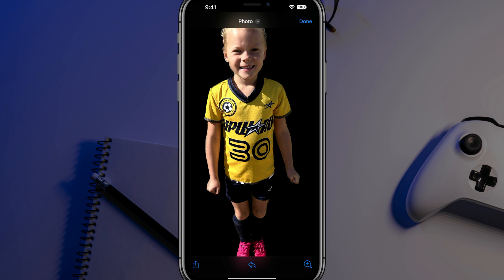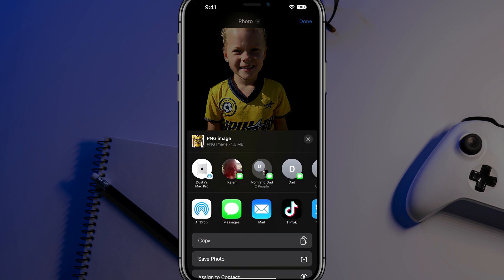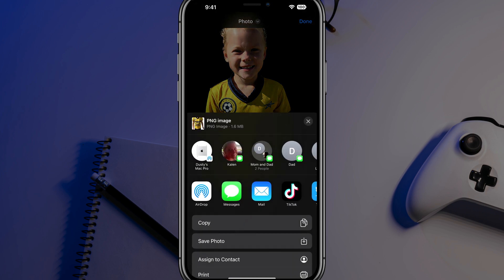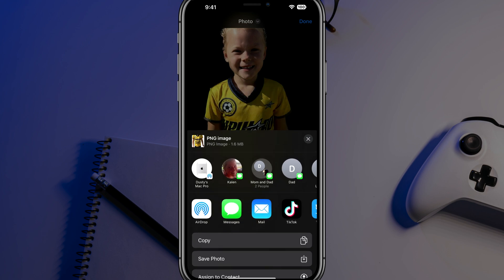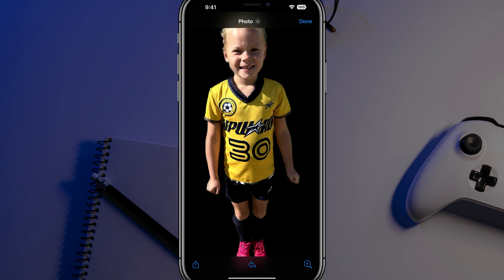Now you may be asking, how do I download it? Well, the easiest way of doing that, in my opinion, is to tap on the share box at the lower left-hand corner, and then just go to save photo.